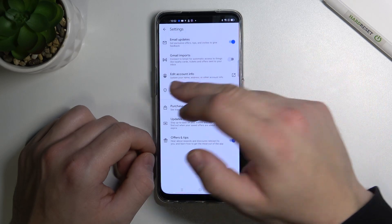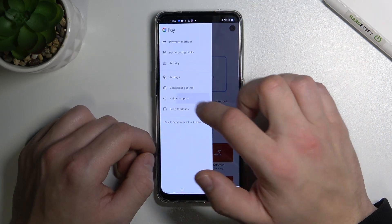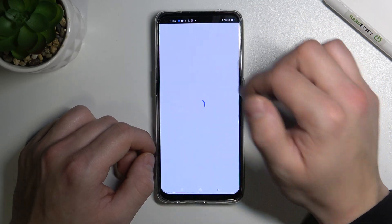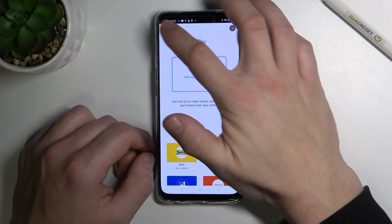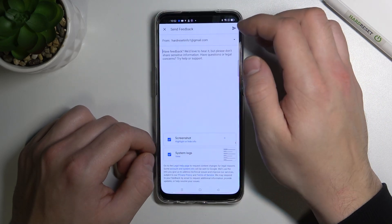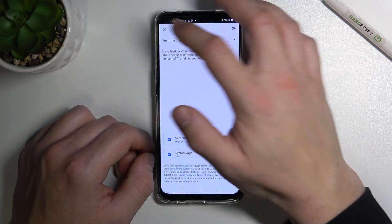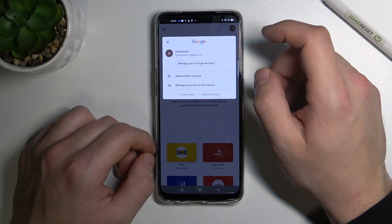Then you can edit your account info. Next we've got help and support, send feedback, and access to your Google account.